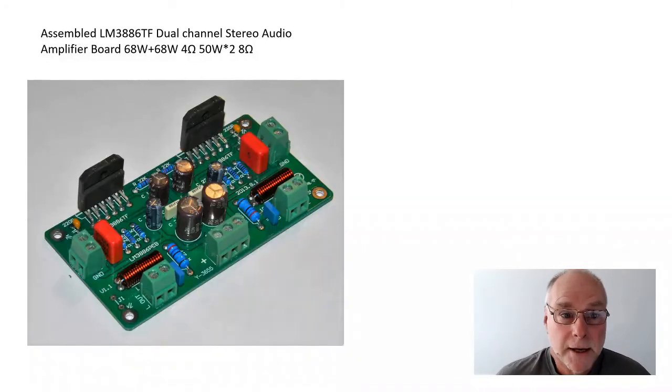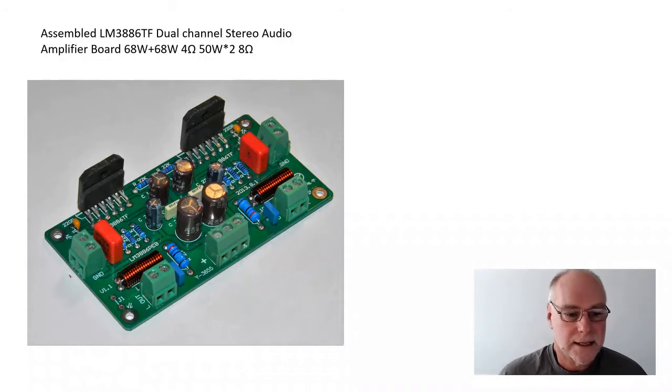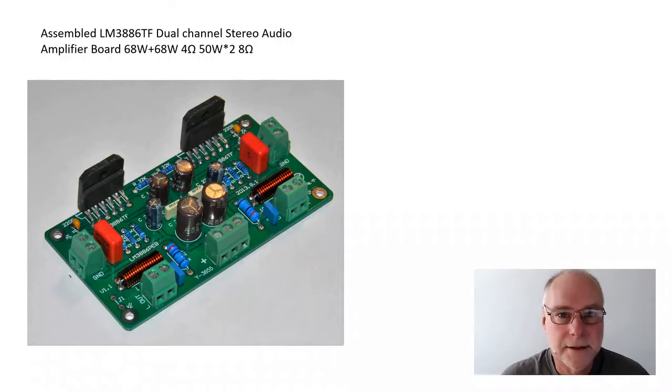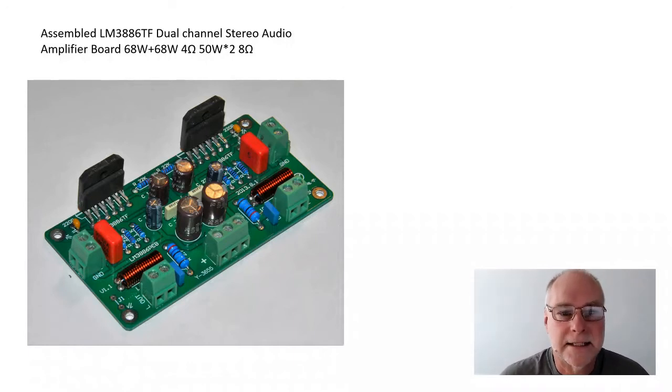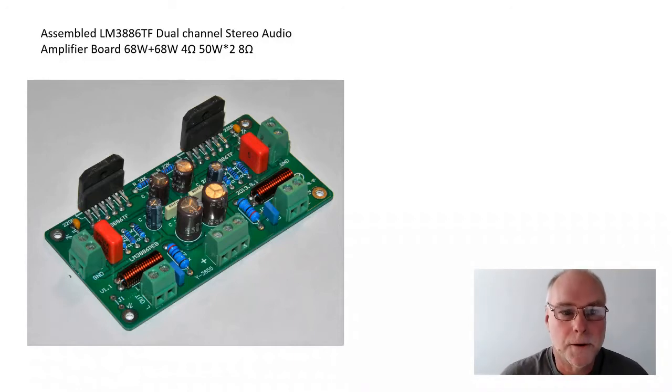The components that it's made from, well, you need two of these boards. As it says up at the top, and I've actually used the eBay search terms to make it easy to find them, an assembled LM3886 dual-channel stereo audio amplifier board.